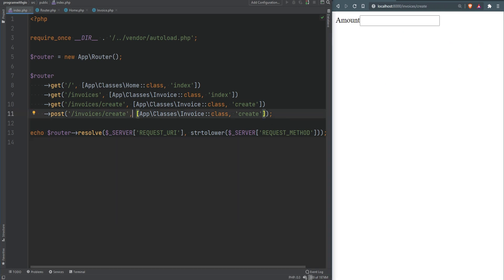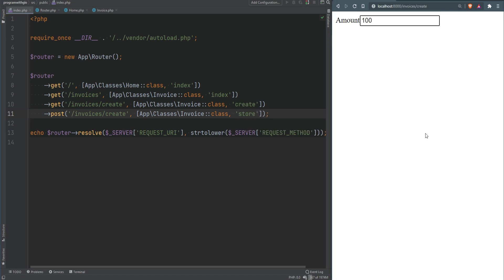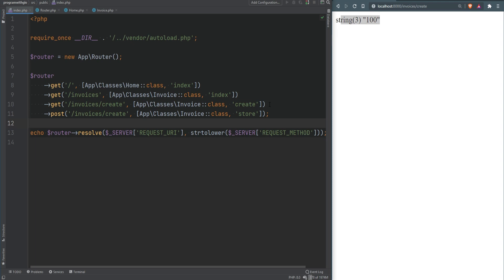Now we change the POST route to execute the 'store' method. Submitting amount 100 confirms it hits 'store' and prints 100. We've improved our routing to register both GET and POST routes. For other HTTP methods like PUT, DELETE, or PATCH, you'd register them the same way and implement support in the router class. Note this is not intended for production — it's to help you understand how it works.